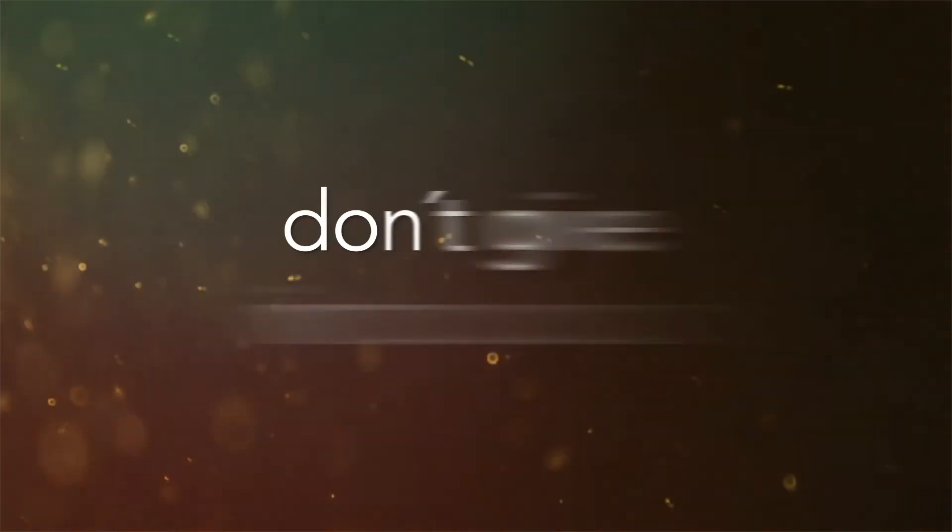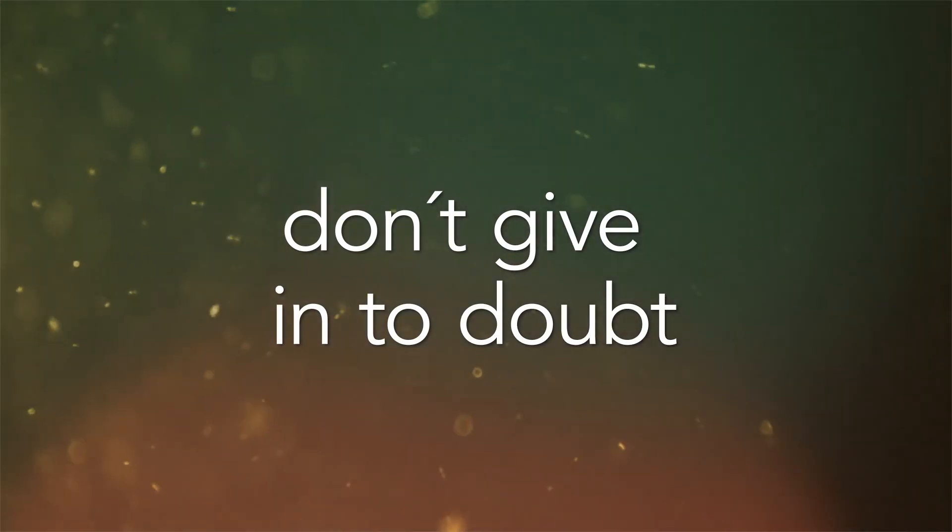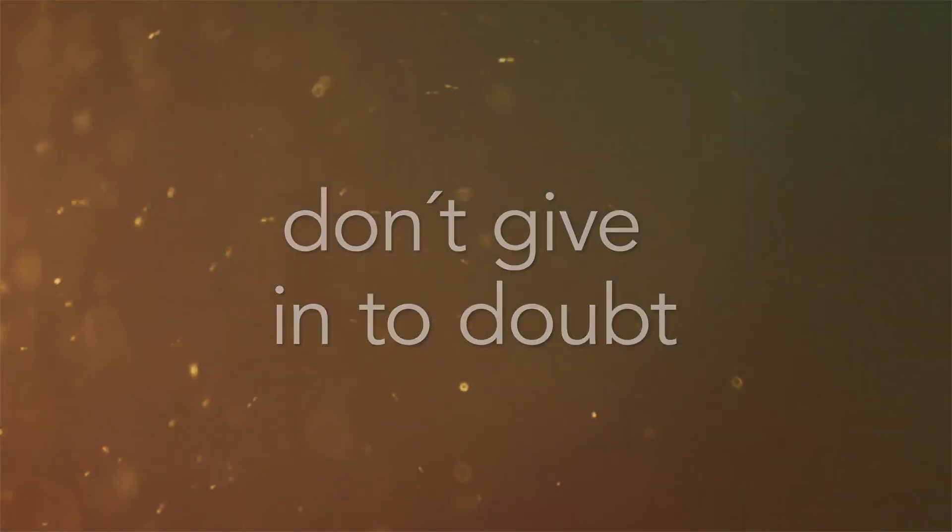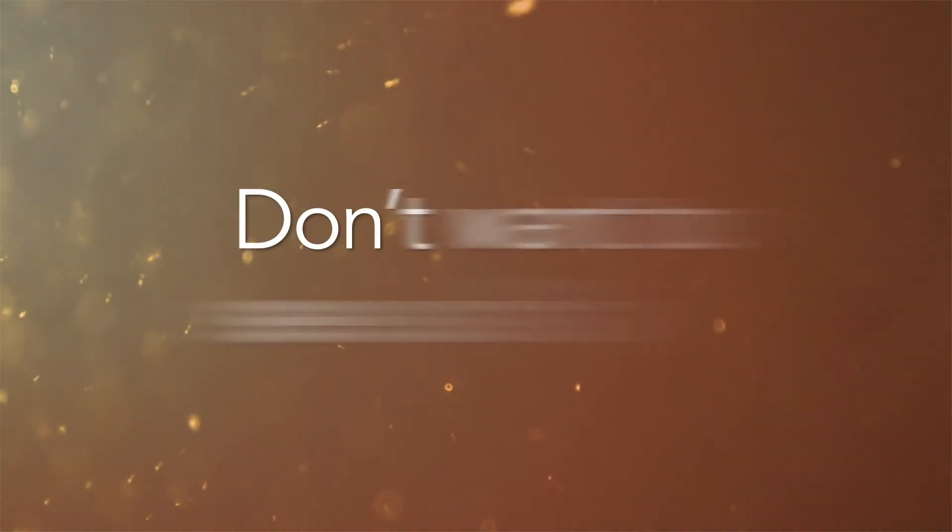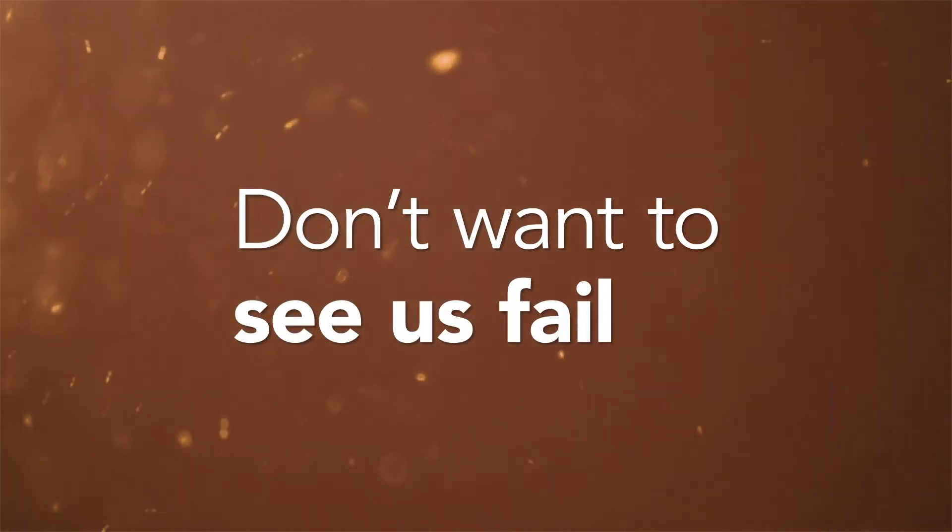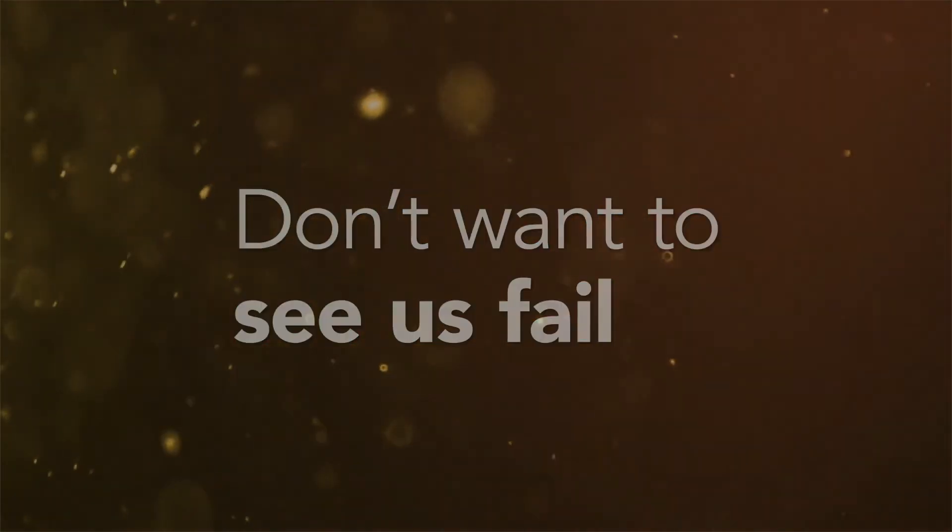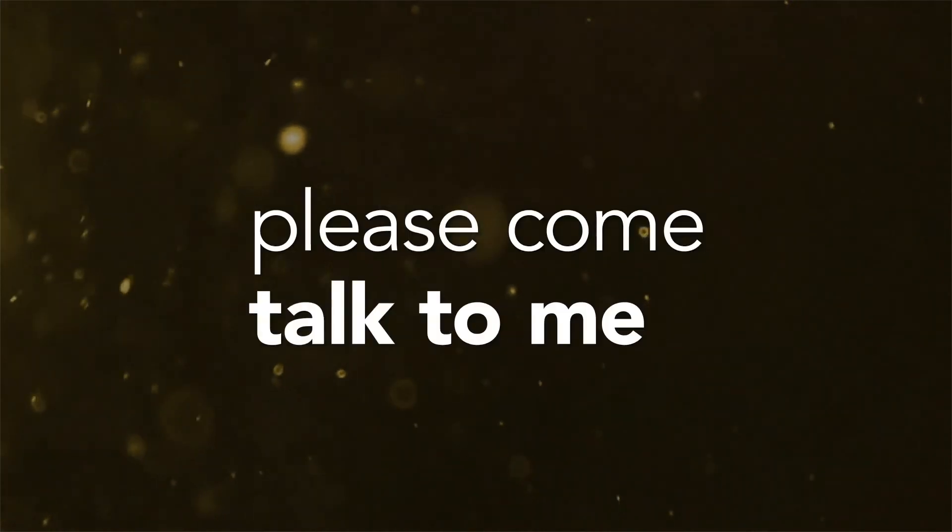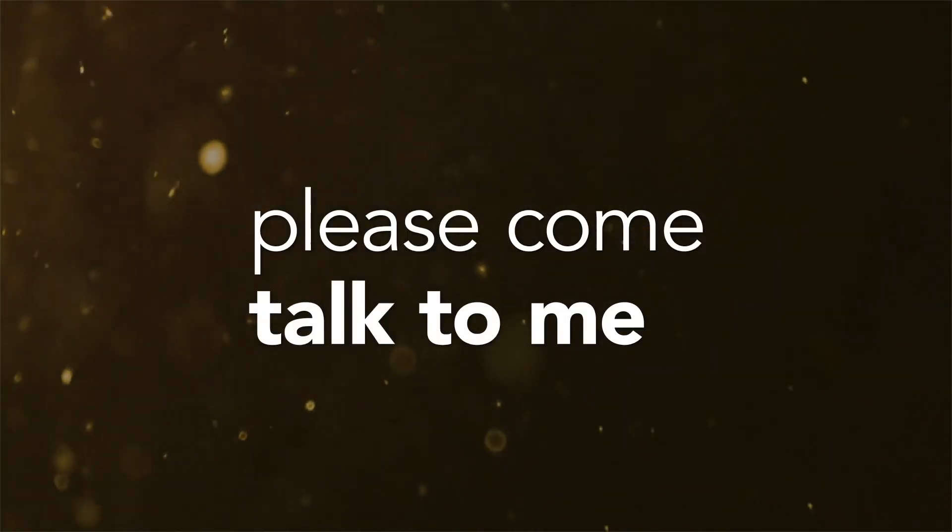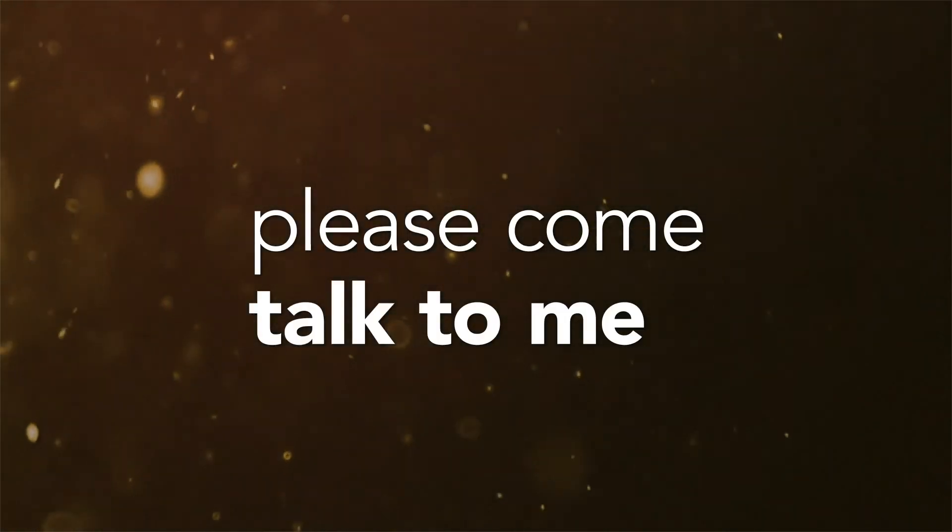Don't run, don't give in to doubt. Don't wanna see us fade, please come talk to me.